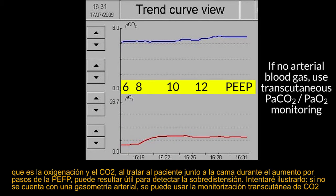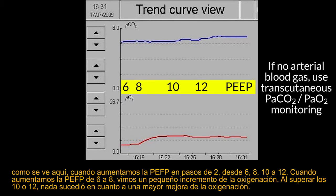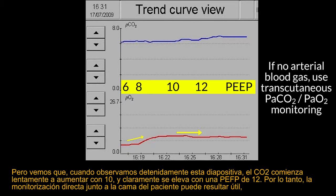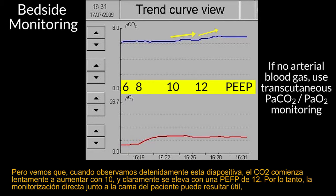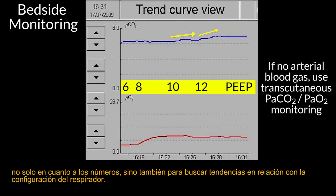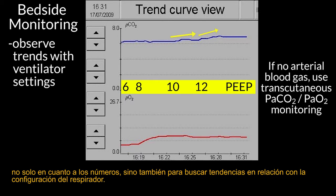So looking at dynamic compliance, CO2, and oxygenation at bedside during stepwise PEEP increases might help detect overdistension. If you don't have an arterial blood gas, you may use transcutaneous CO2 monitoring. In one patient, we increased PEEP in steps of 2 from 6, 8, 10 to 12 cmH2O. Going from 6 to 8 gave a small oxygenation improvement. Going higher to 10 and 12 produced no further oxygenation improvement. But CO2 started slowly rising at 10 and clearly rose at 12 cmH2O of PEEP. Bedside trend monitoring in relation to ventilator settings is helpful.